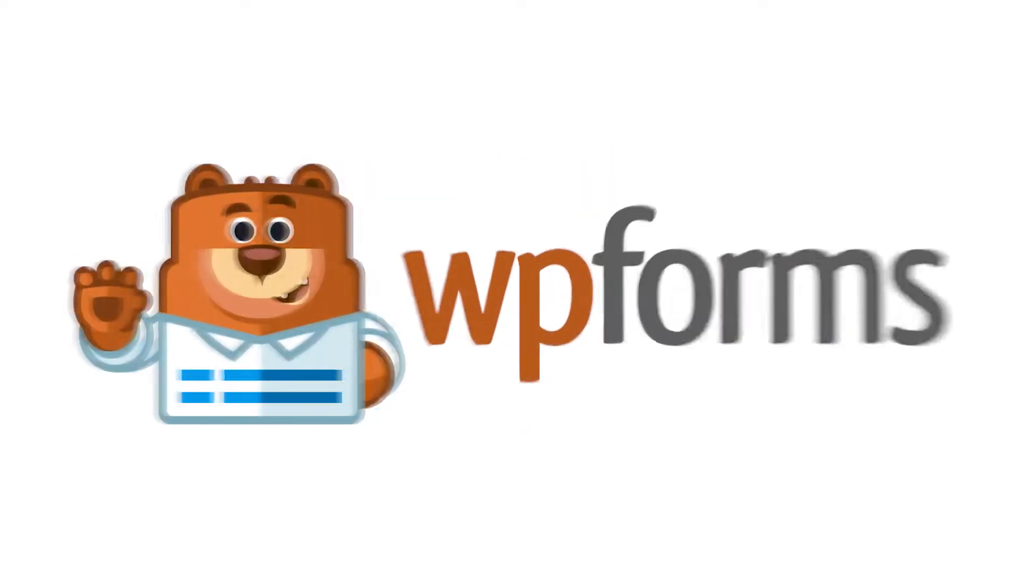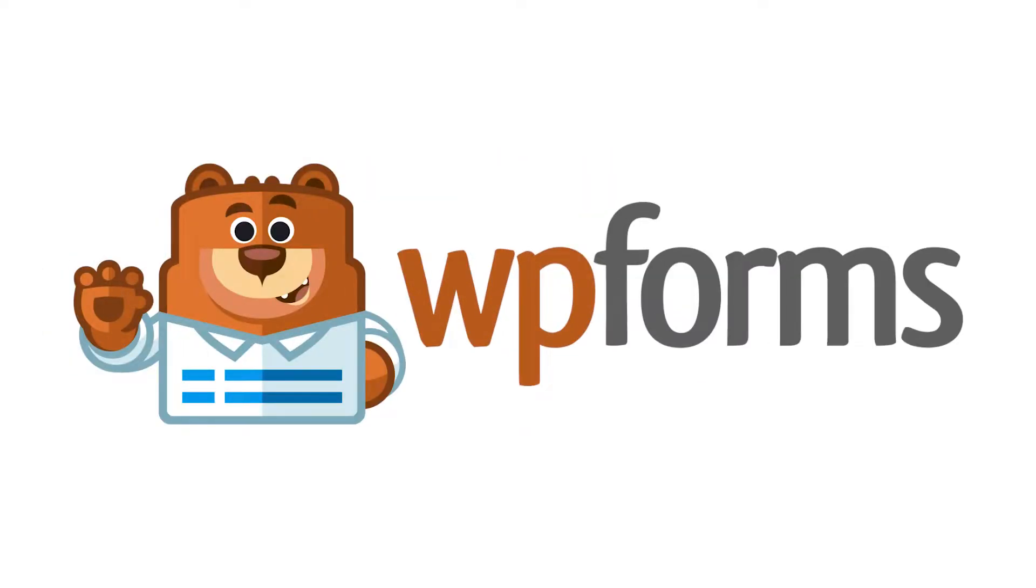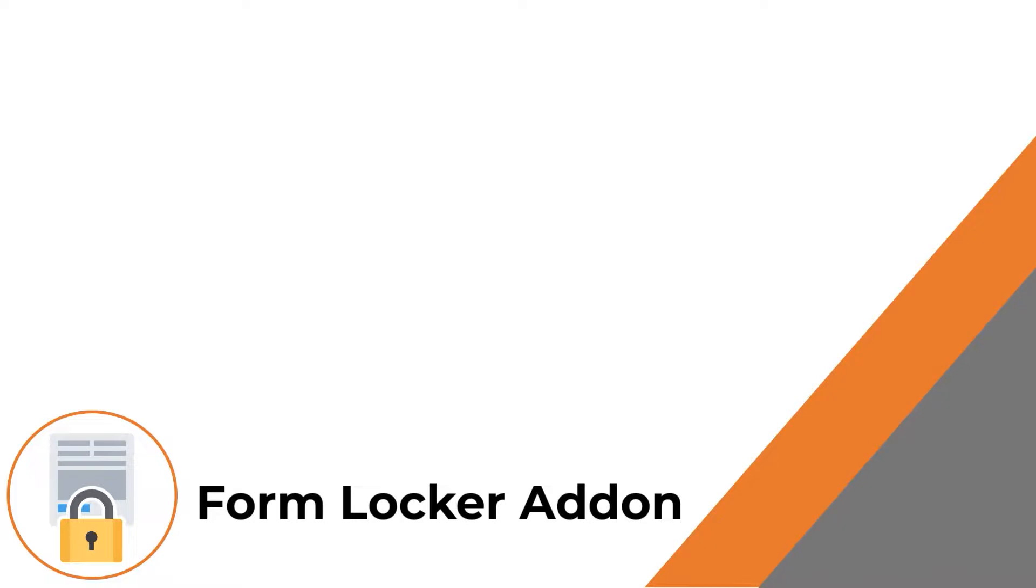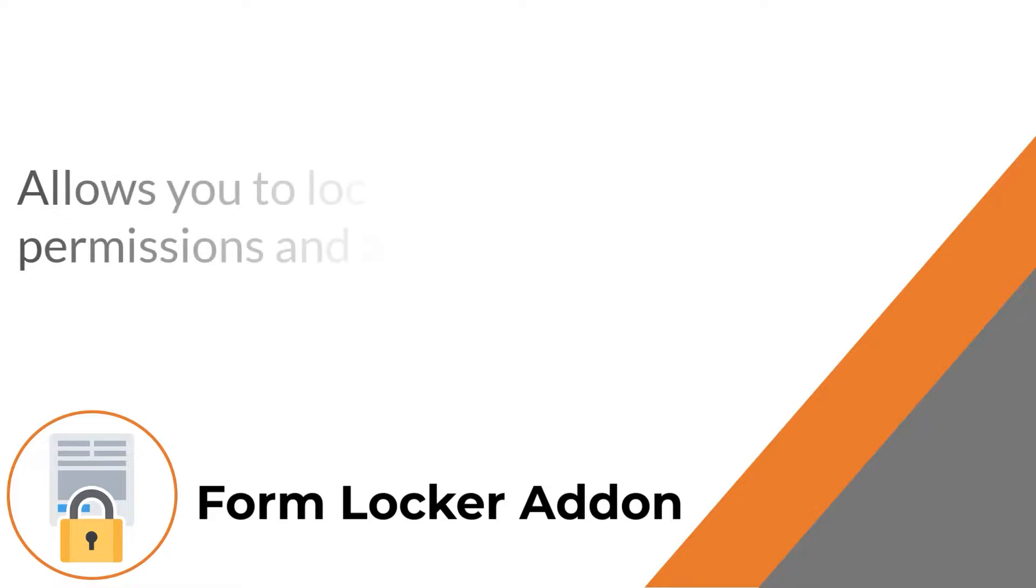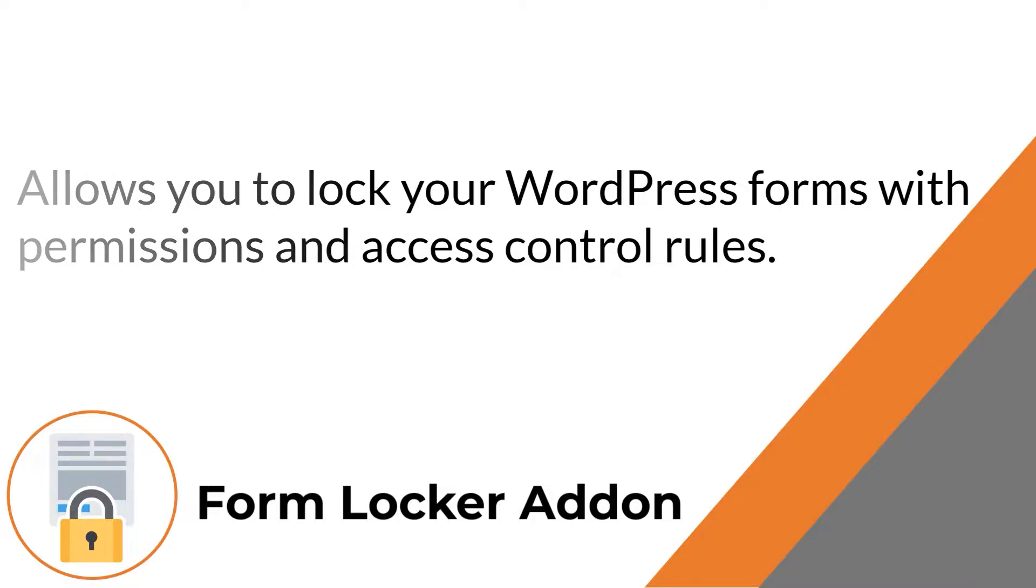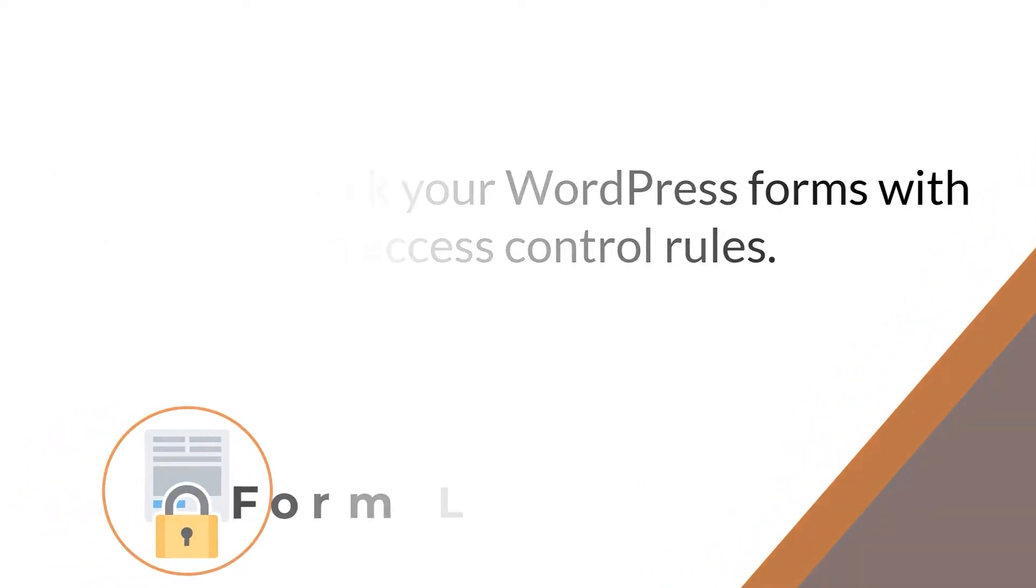Hello and welcome to WPForms. In today's video, we're going to learn all about and how to use the Form Locker add-on by WPForms. This is a great way to manage permissions and restrictions for your site's contact forms right from within the form builder. With that said, let's get right to it.